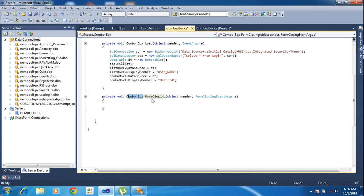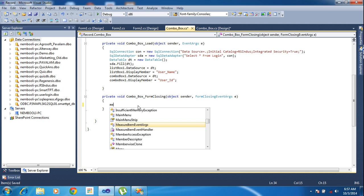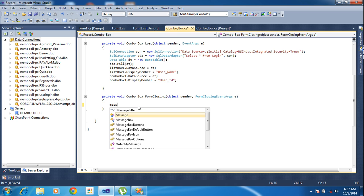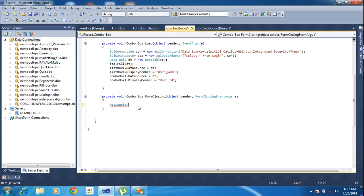So here I just put the message box dot show.